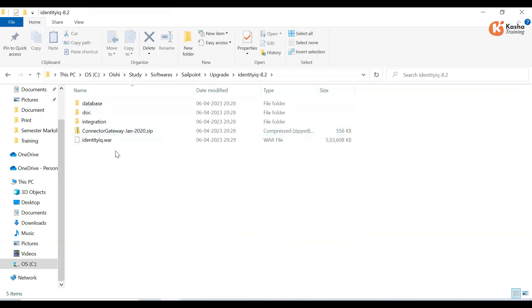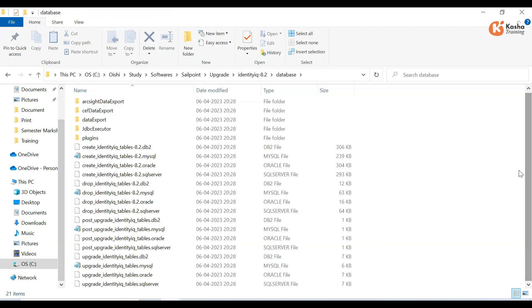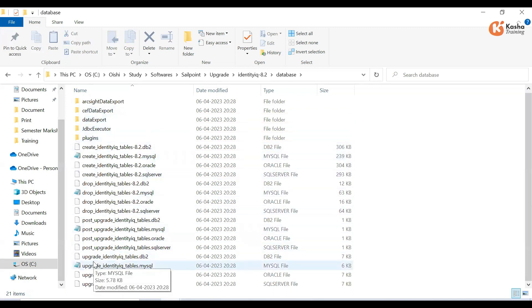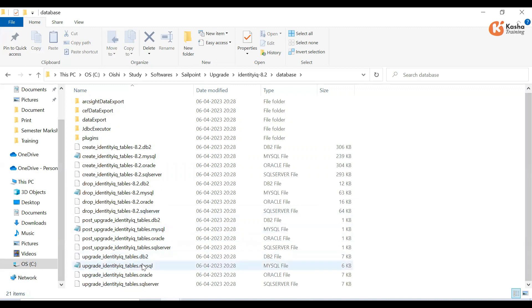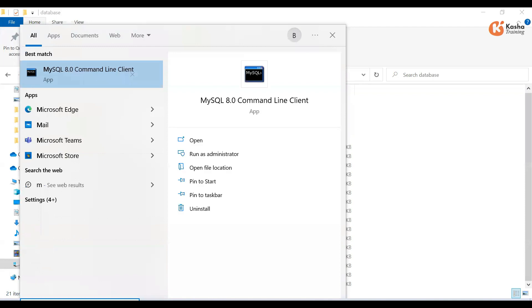Inside the unzipped package, we have a database folder and a WAR file. First, we go to the database folder for the upgrade. We need to run the upgrade or update script. Since our database is MySQL, we'll go with the MySQL script.